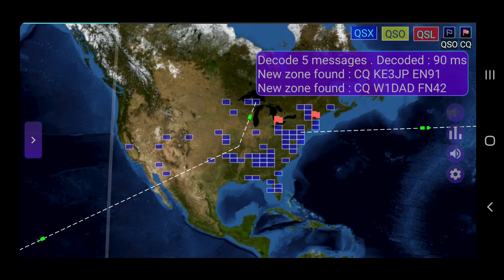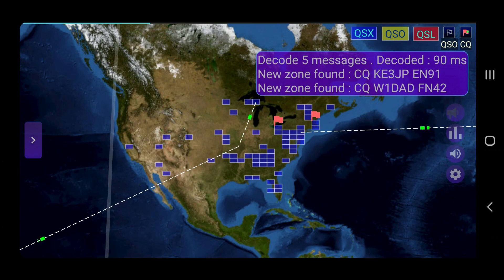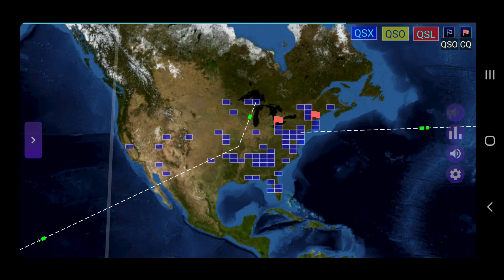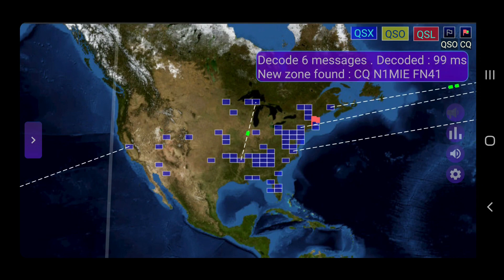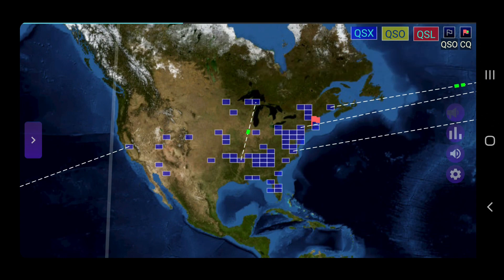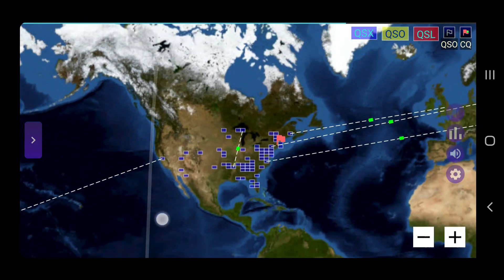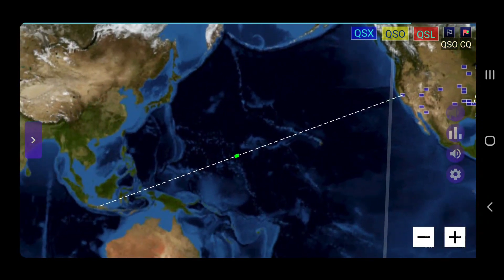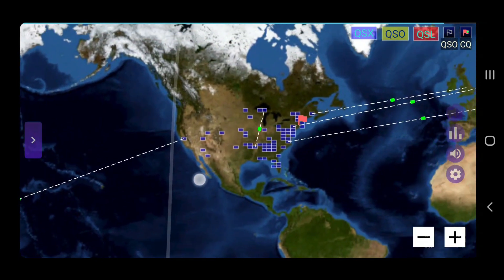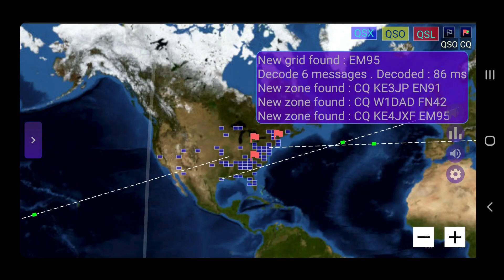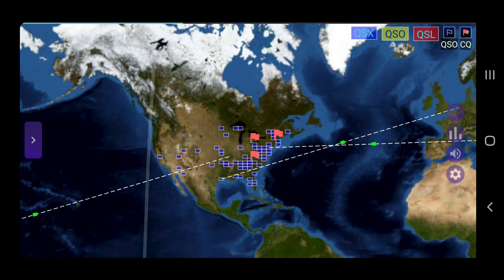There are indicators showing where people are calling CQ from, which are the flags, and then the QSX, QSO, and QSL, depending on stations you're hearing, stations you've talked to, and stations you've confirmed with. I don't have any active logs. I've cleared the logs in this app, so there's no QSO or QSL on here. But they would be shown as respective yellow and red boxes, just like the blue ones being displayed here. So this is kind of neat to be able to see where stations are and where stations you're trying to transmit to.